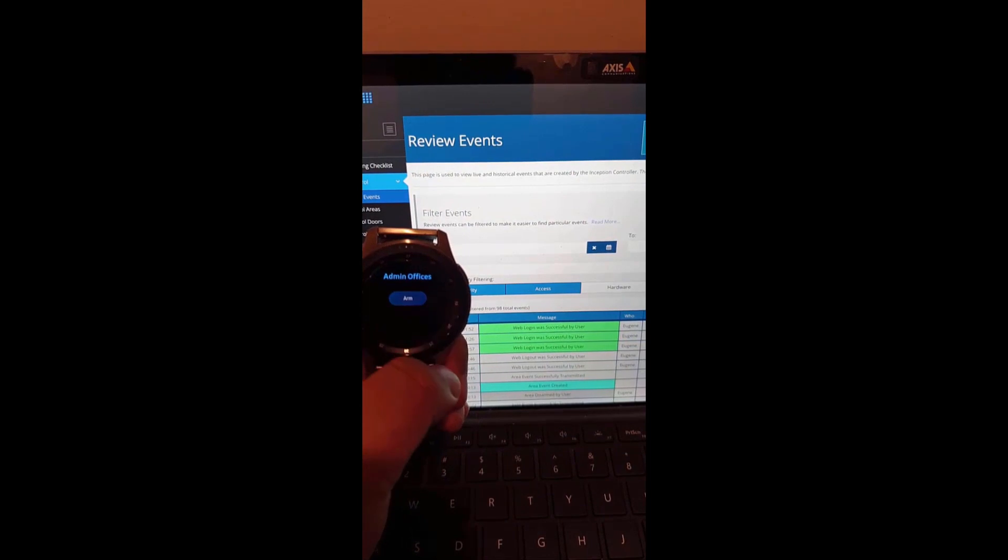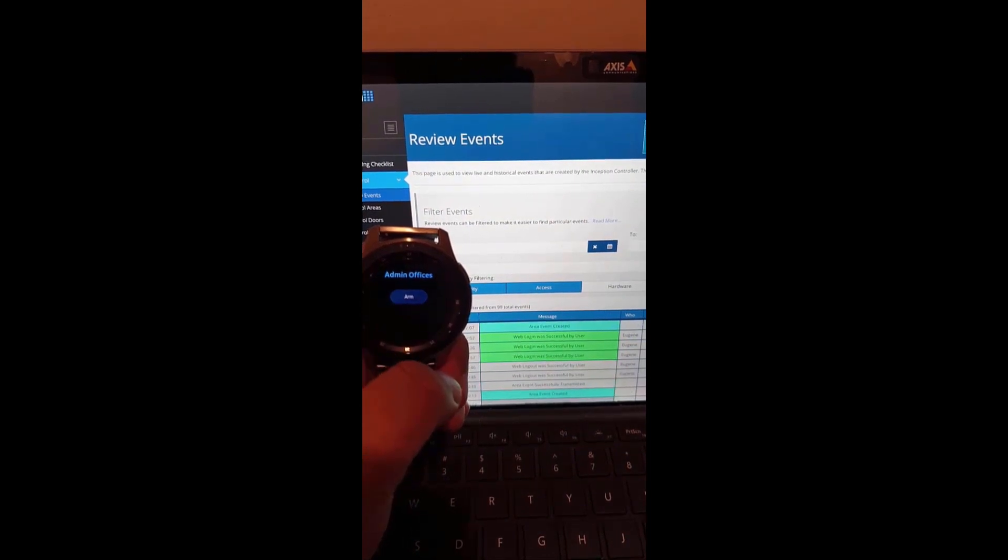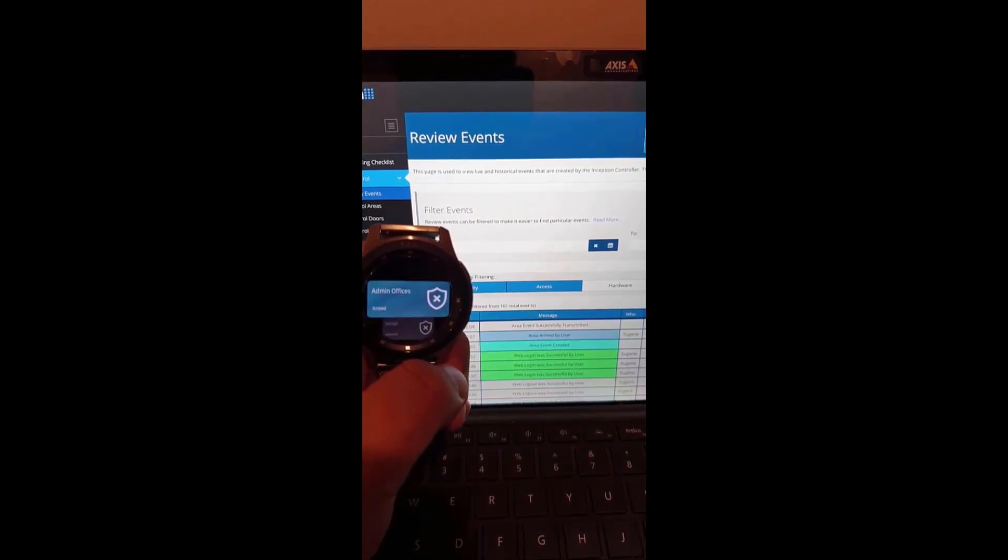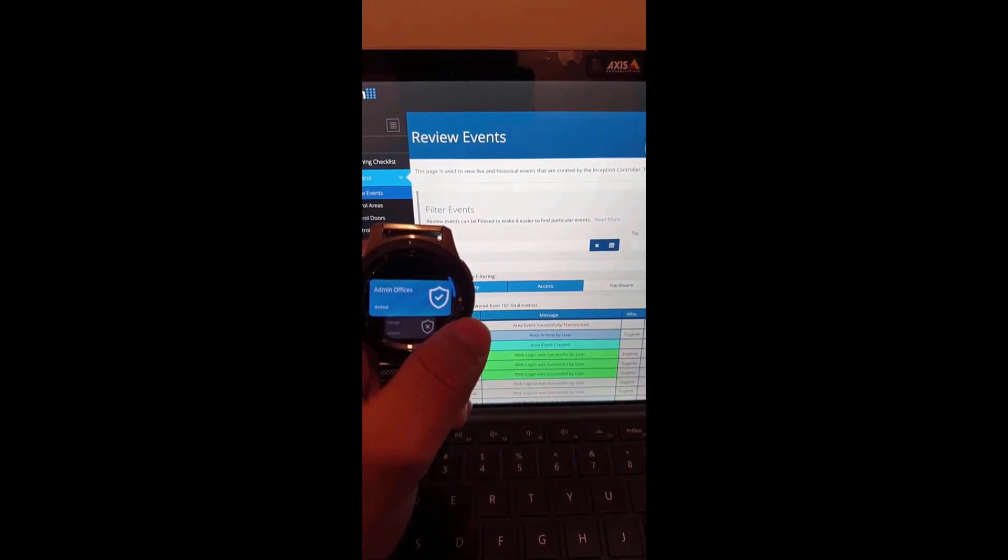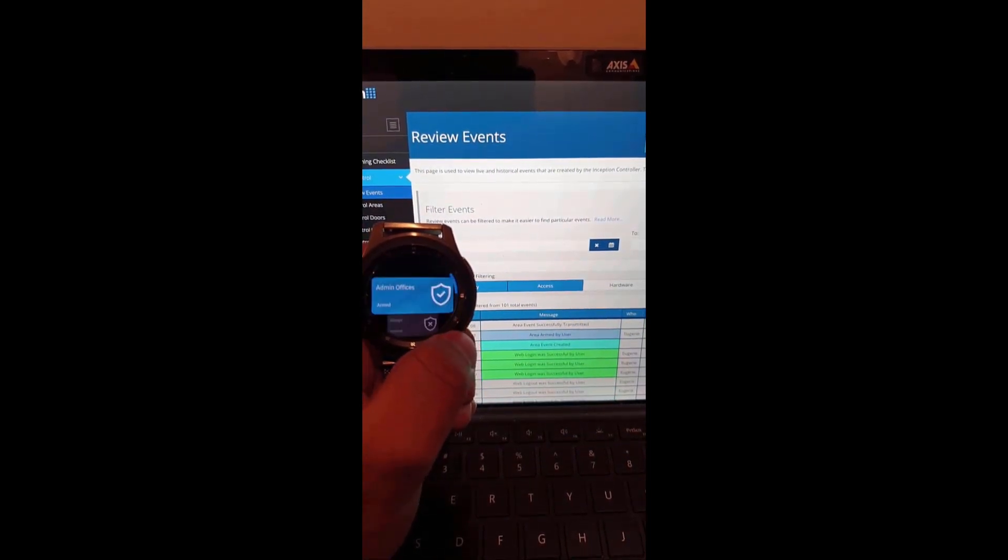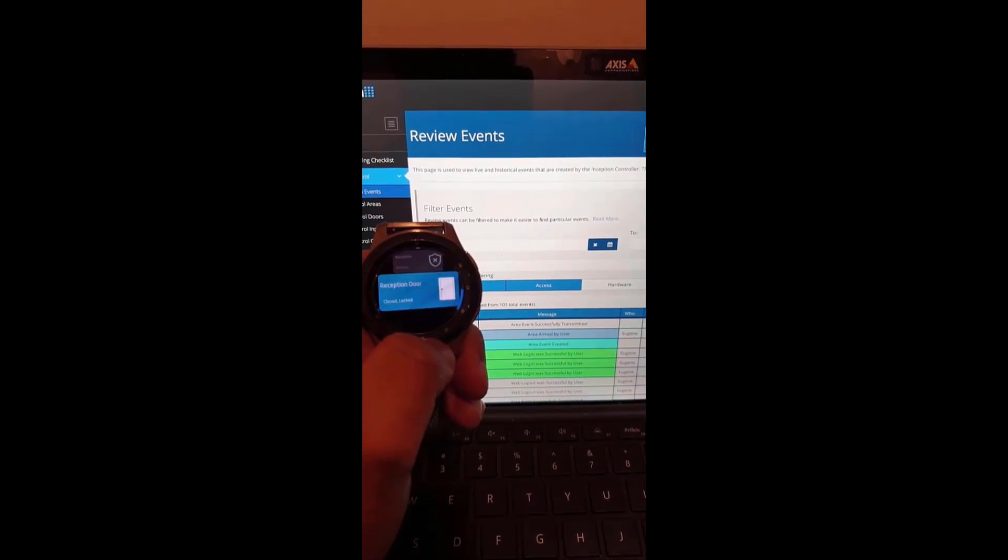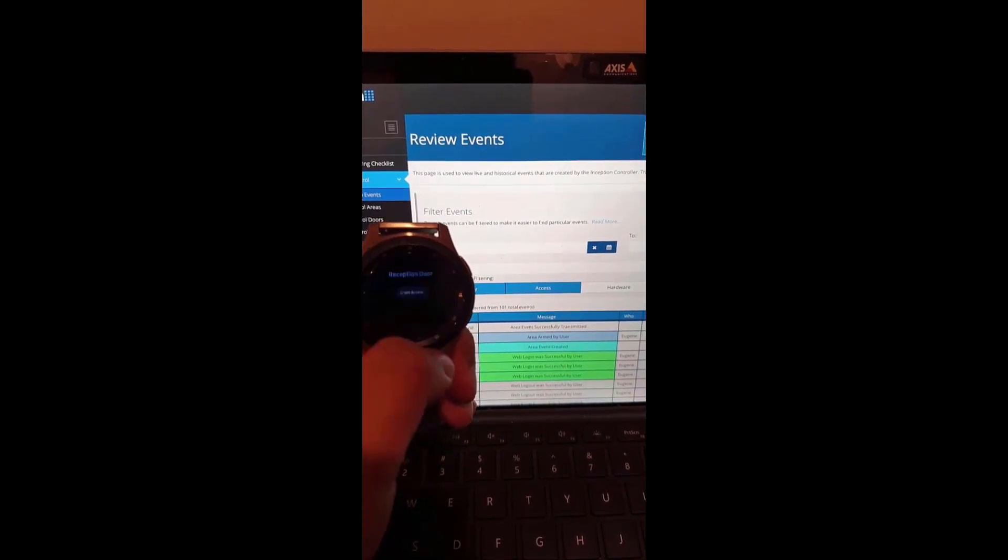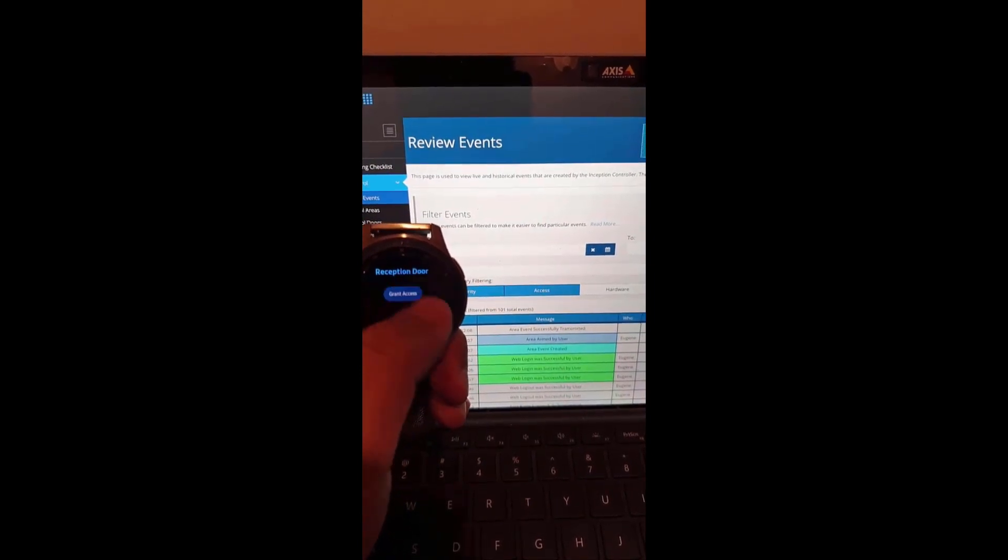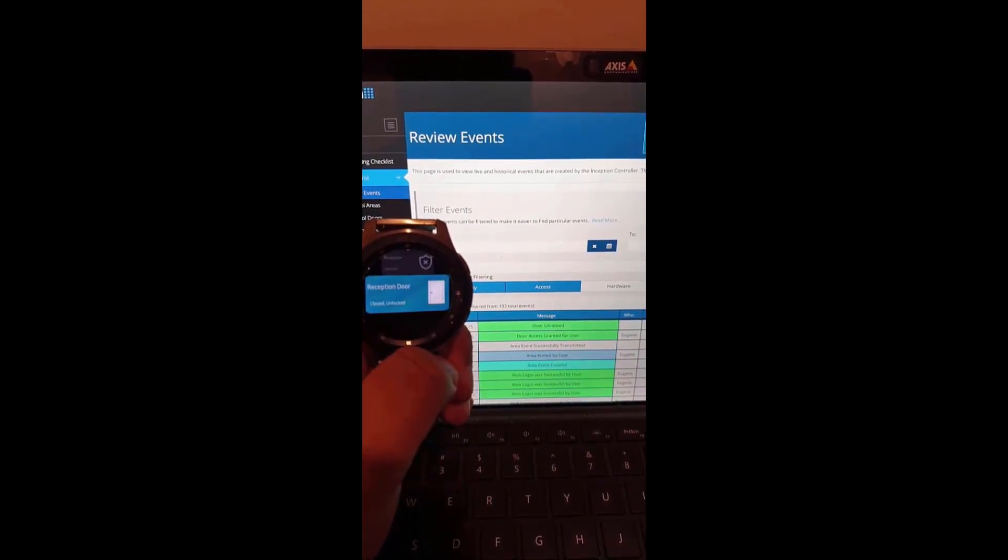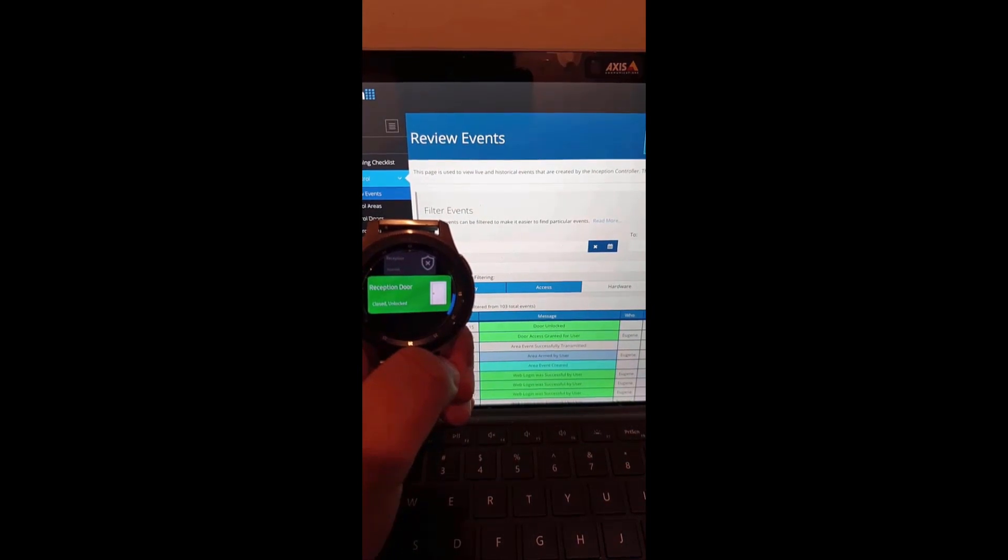In this example, I have the Inception web controller logged in so I can see the review events as I control the site. As shown, you can see that the area and door state follows the review.